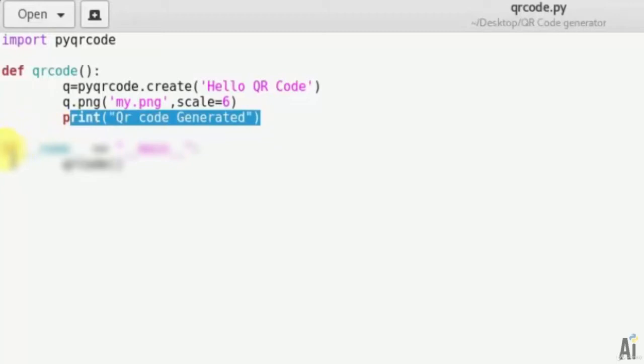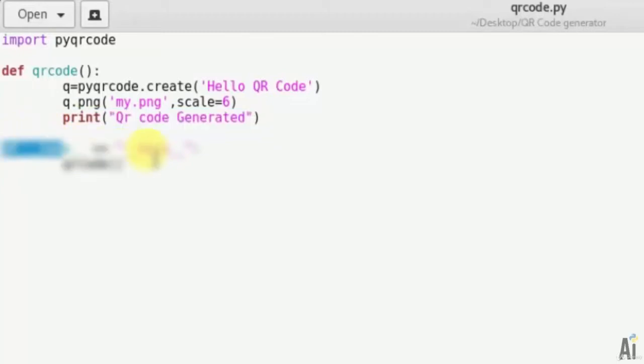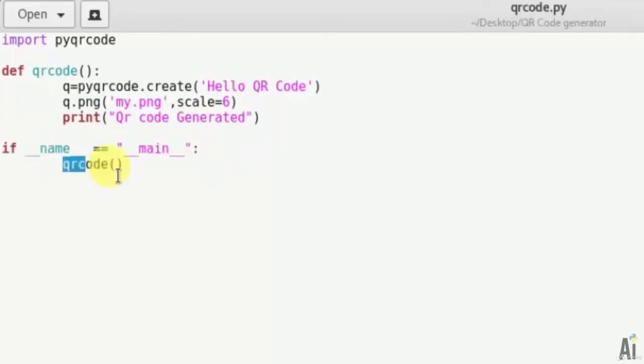Now define the main function here. If name equals to main, lastly call the qrcode function here.